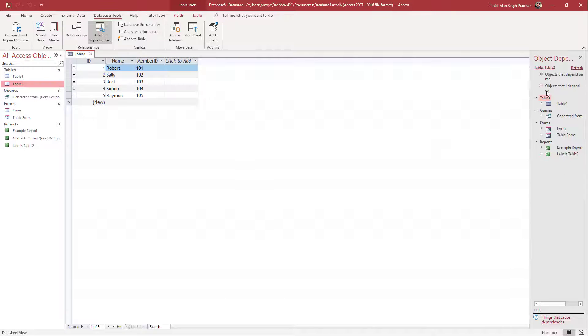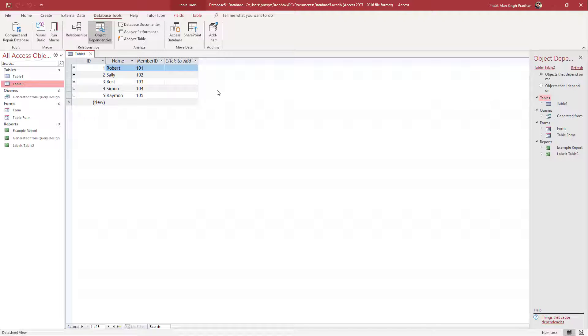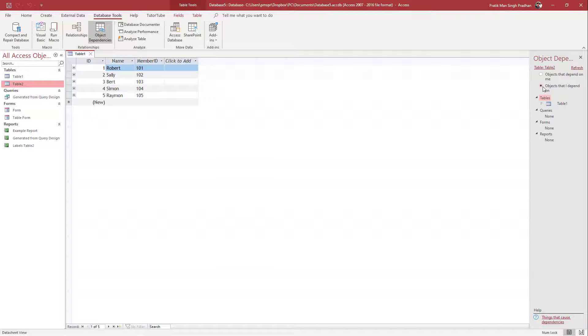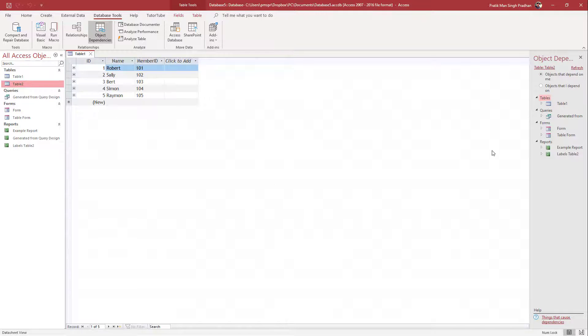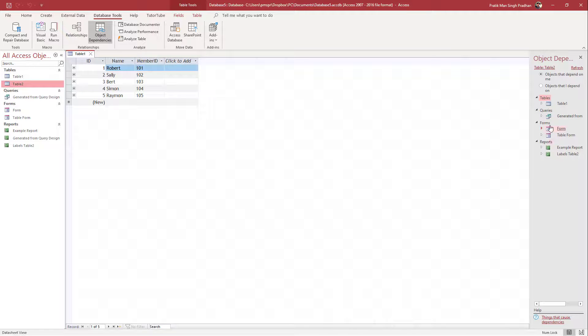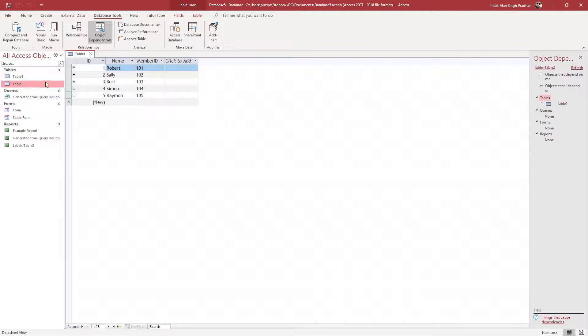What you can also do is see 'Objects that I depend on'. That means, let's say you want to see what you're dependent on - that is what this table is dependent on. You can see that it is dependent on table one. So a lot of data, a lot of queries and forms are dependent on this table, but this table is just dependent on table one.